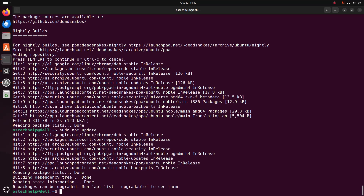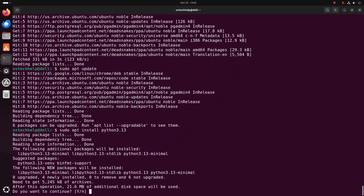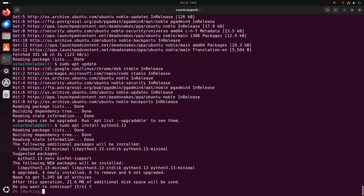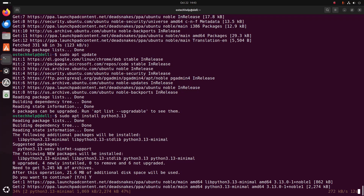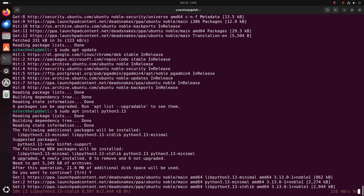Install Python 3.13.0 using this command: sudo apt install python3.13. Hit enter, then type y and hit enter to continue the installation. It may take a while to install Python 3.13.0 on Ubuntu 24.04 LTS.